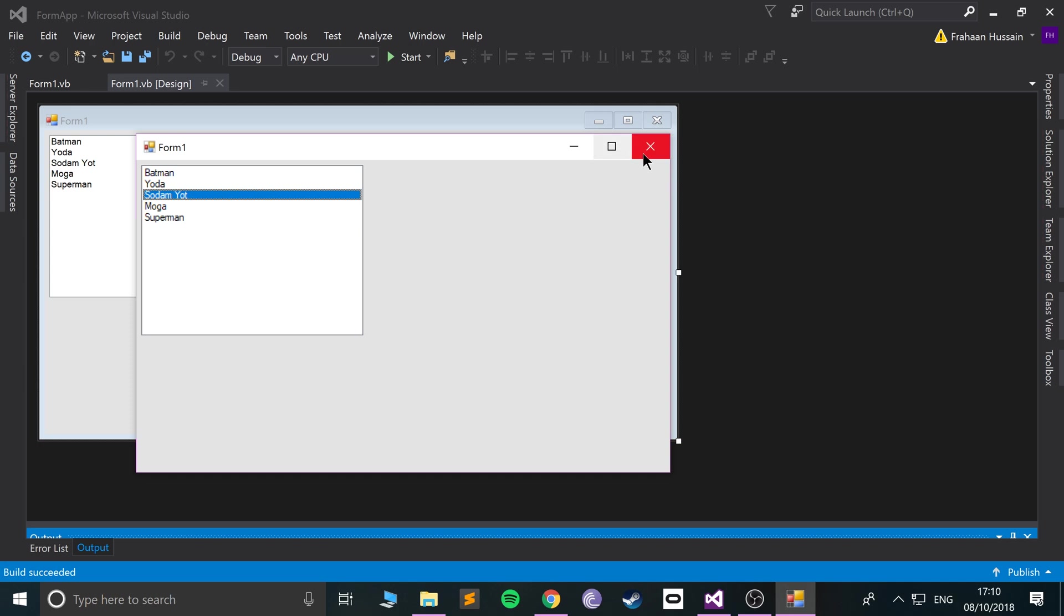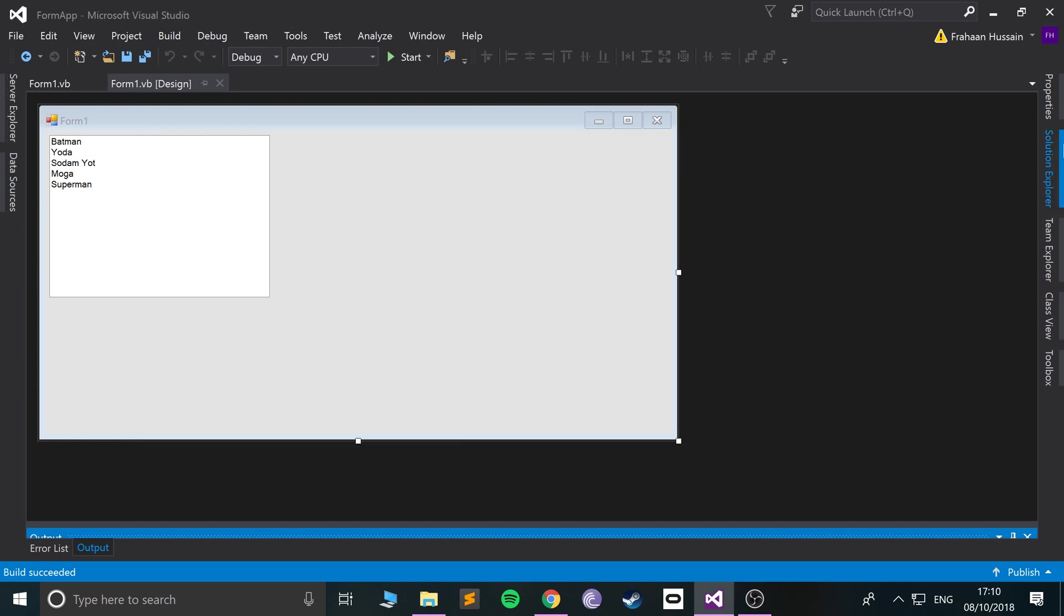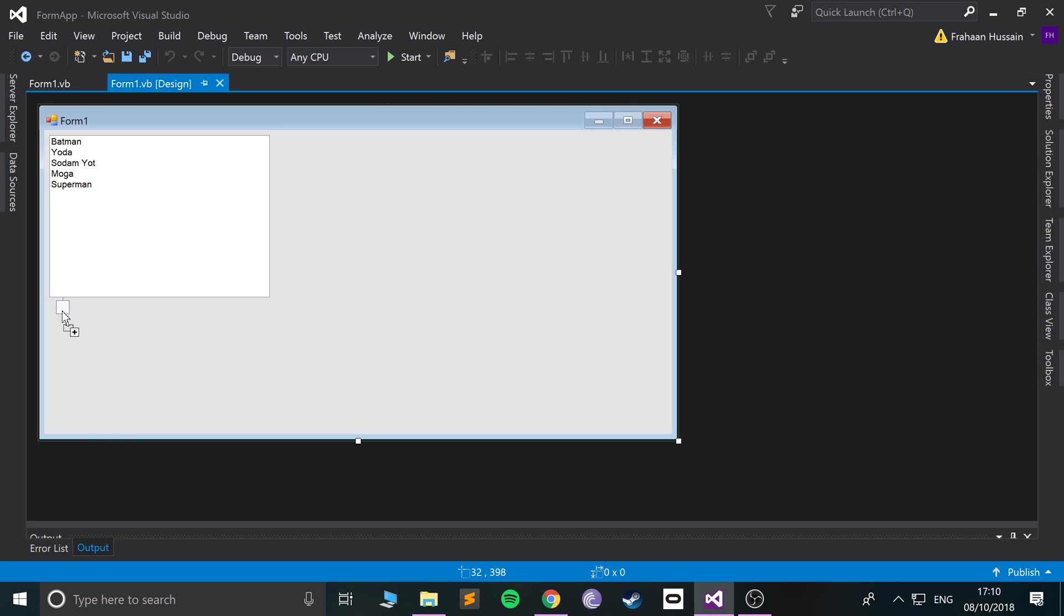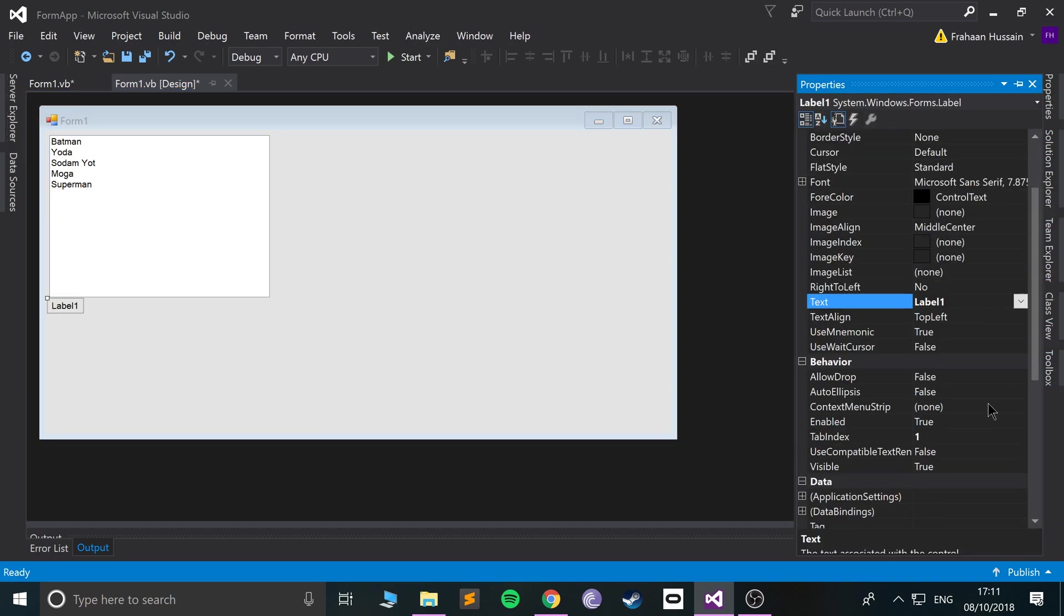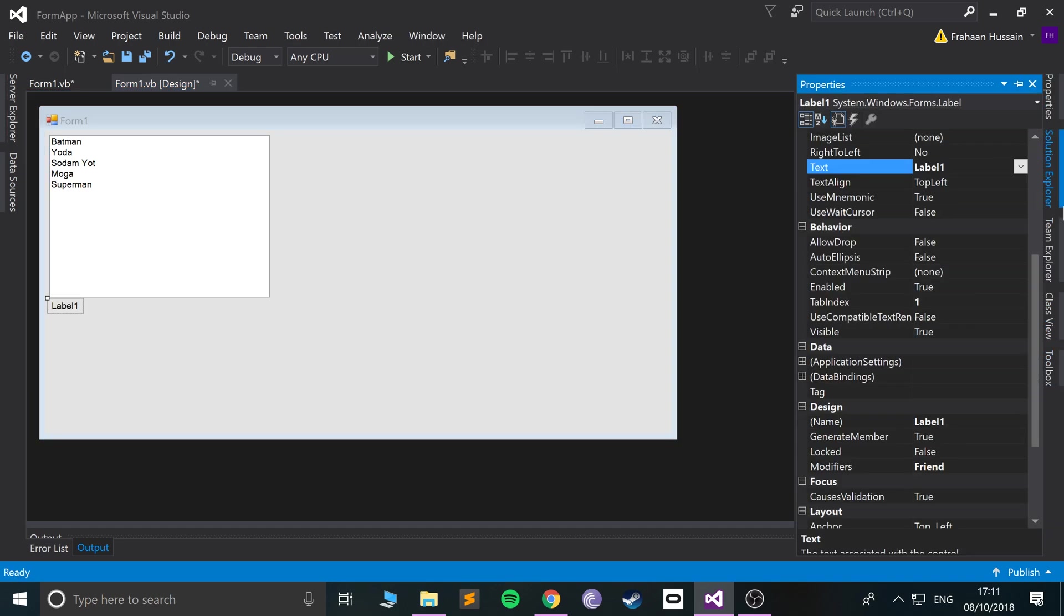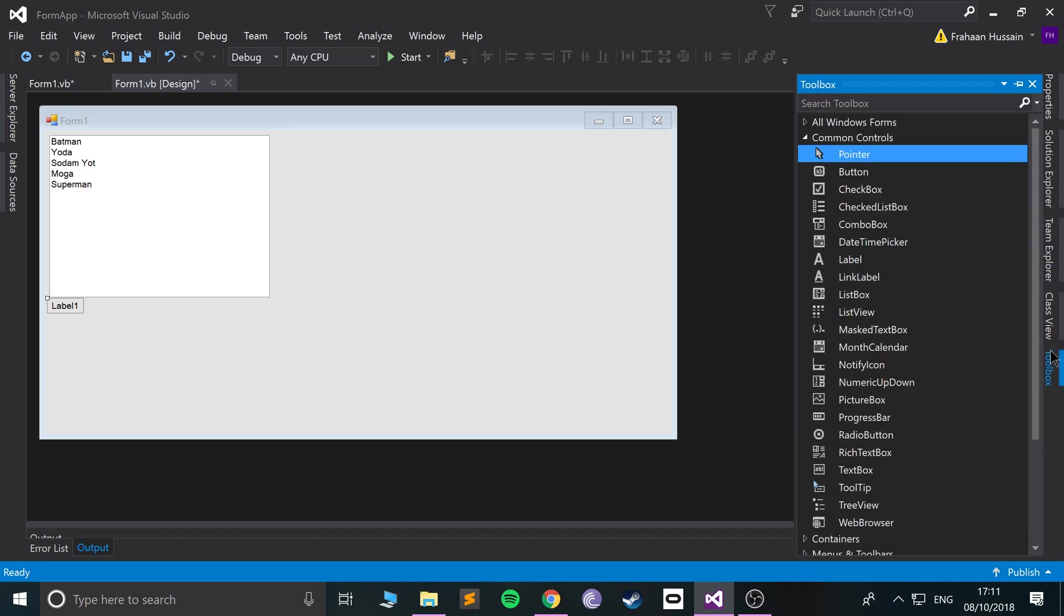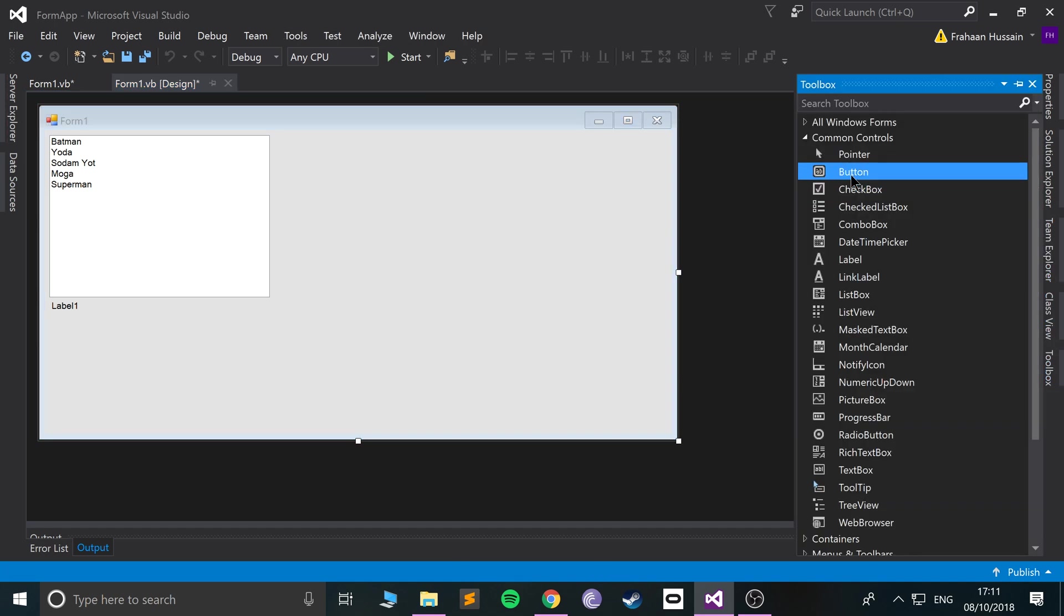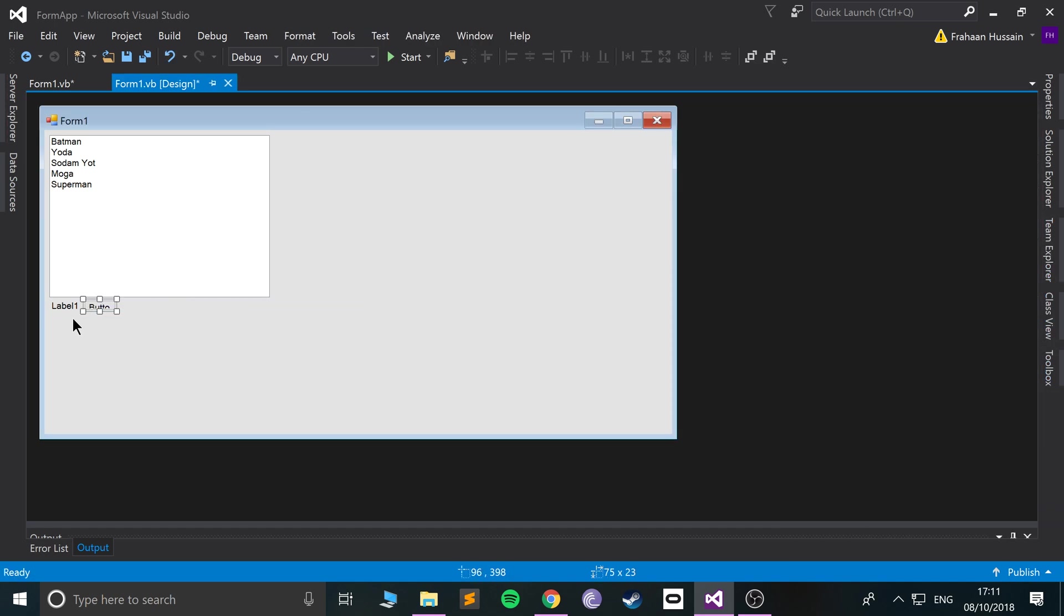So what I'm gonna do is add a label on here. By default the label name is gonna be label one. I recommend that you change it, but just to keep things simple and short I will leave it. I don't want checkbox, I wanted a button. What I'm gonna do when the button is clicked is merely get whatever's selected from the listbox and put it into label one.